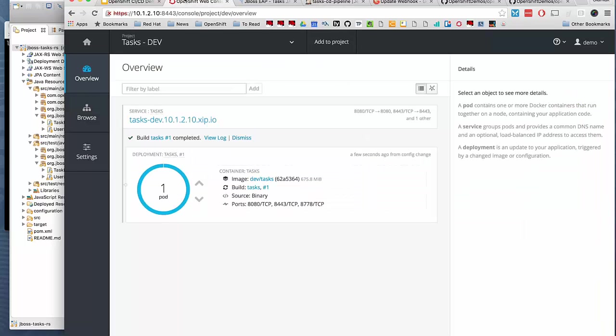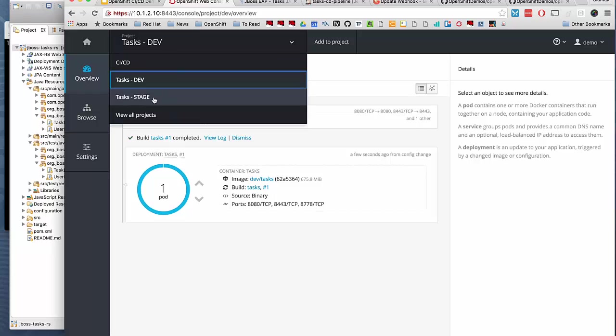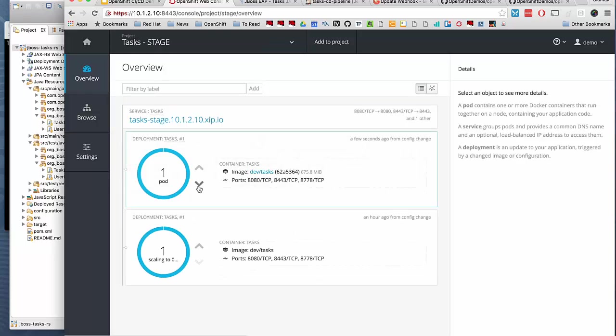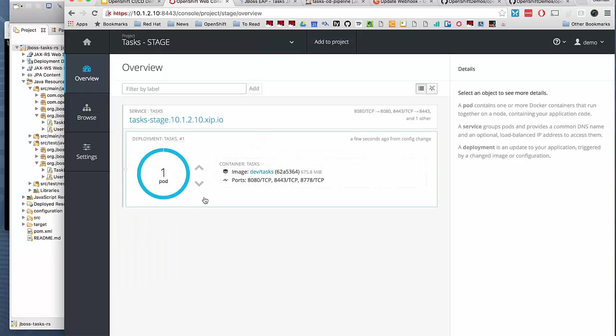It also did the same in the stage environment since the test has been successful. We got a new instance of the container running in our stage environment.